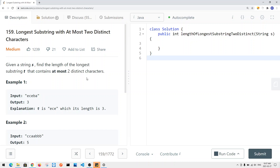Let's take a look at a LeetCode problem called 'Longest Substring with At Most Two Distinct Characters.' Given a string S, find the length of the longest substring T that contains at most two distinct characters. At most two distinct characters means no more than two. If we have only one distinct character, that still counts. Only if there are more than two distinct characters do we not count it as a valid longest substring.